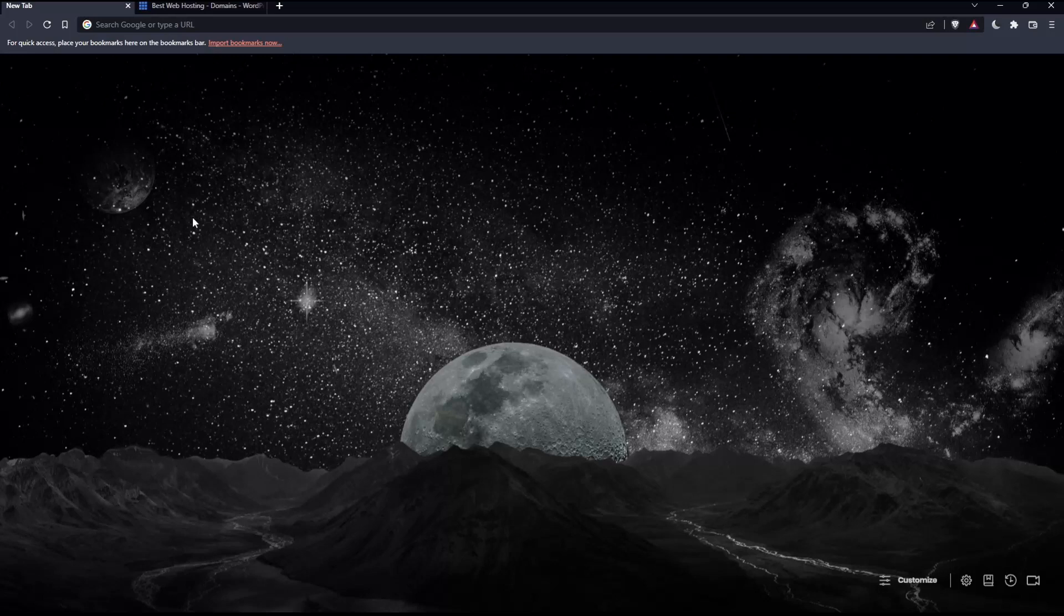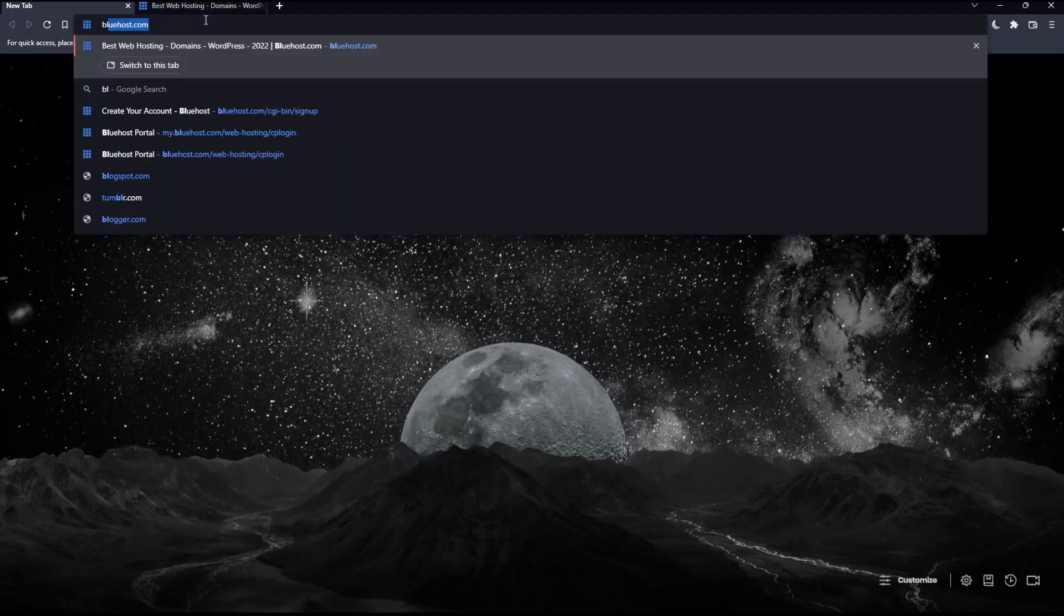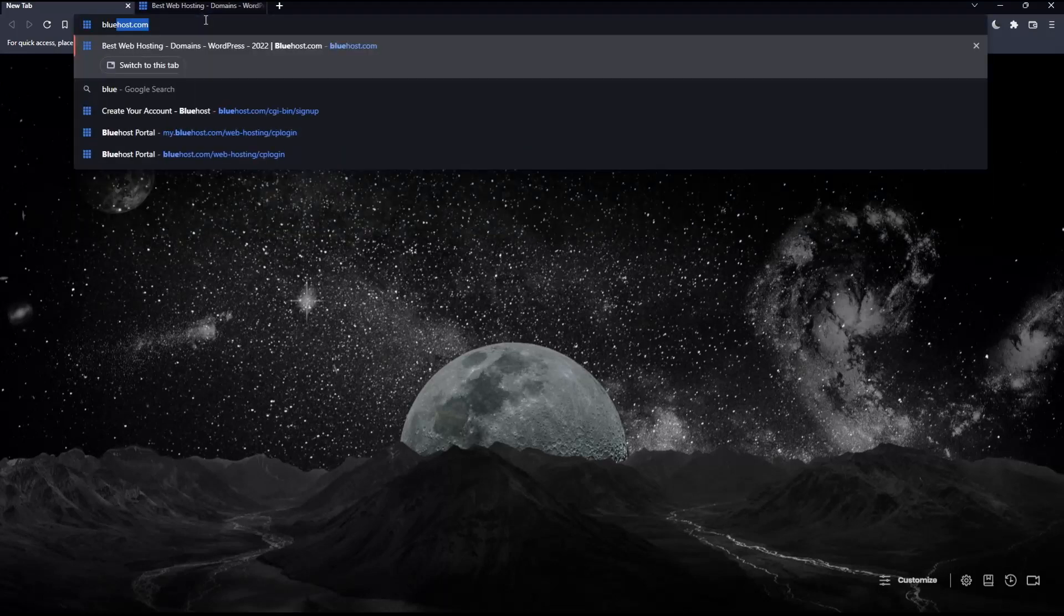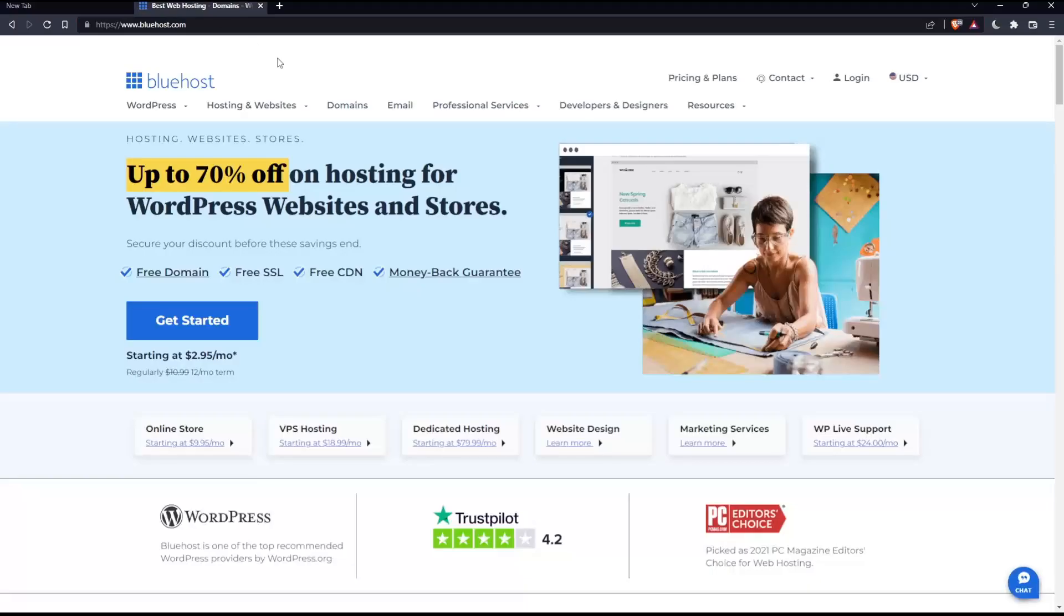Once you open that browser, make sure to go into this URL section and simply type bluehost.com and hit the enter button, which will take you into this page, which is going to be your home screen or your main screen on the Bluehost website.